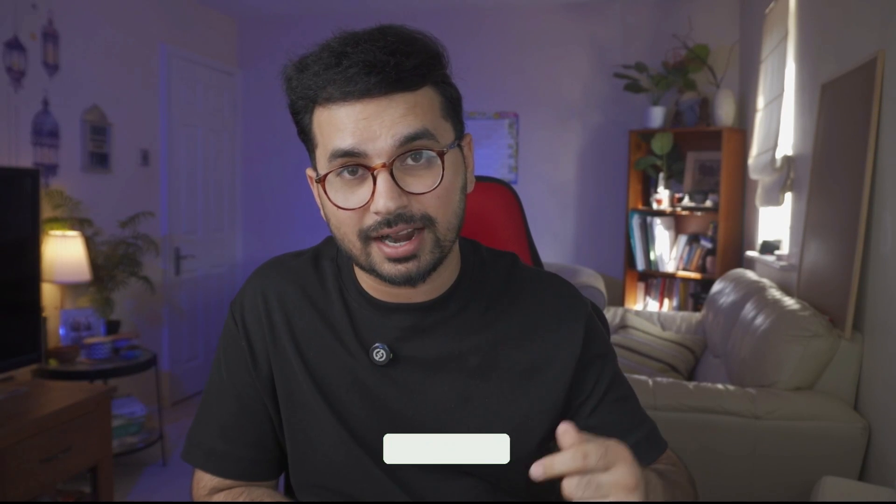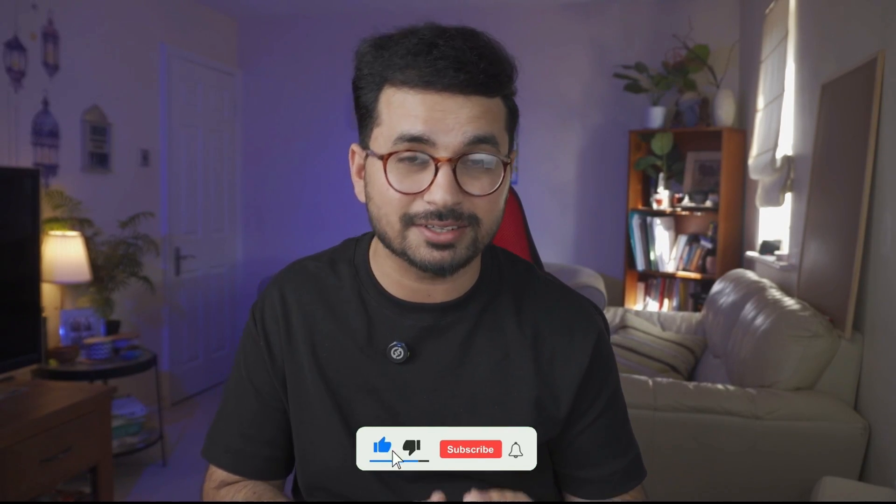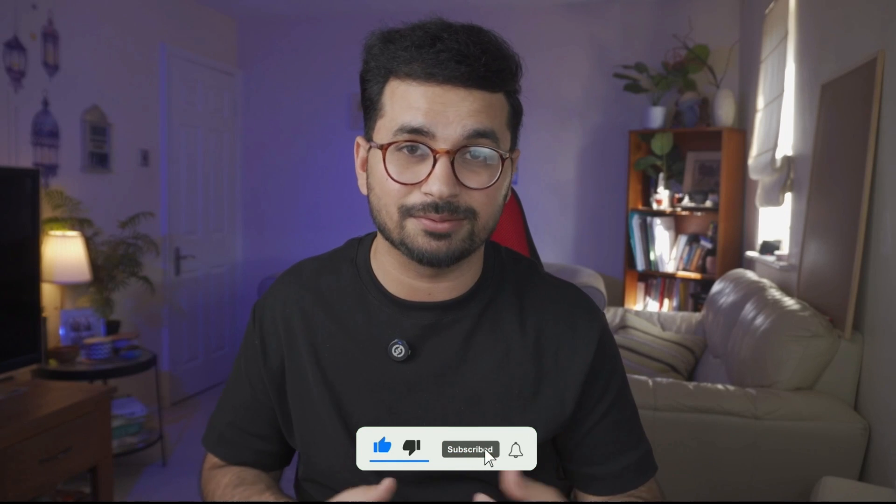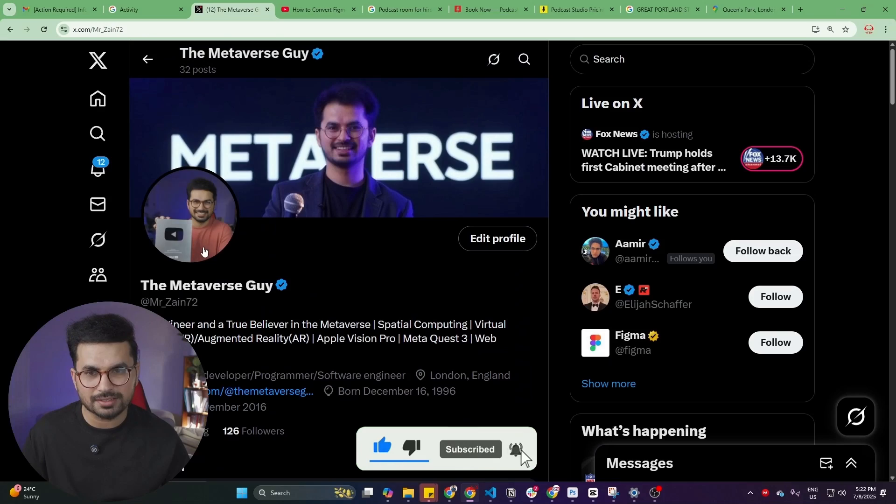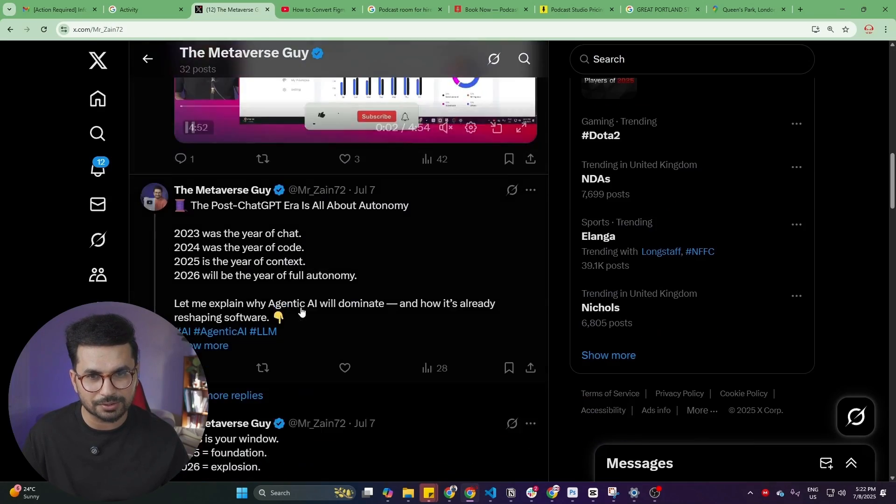But before I share that solution, please do not forget to subscribe to this YouTube channel. And also one more thing, if you're not following me on X, please go ahead and follow me because I've recently started posting actively on X. This is my X handle.